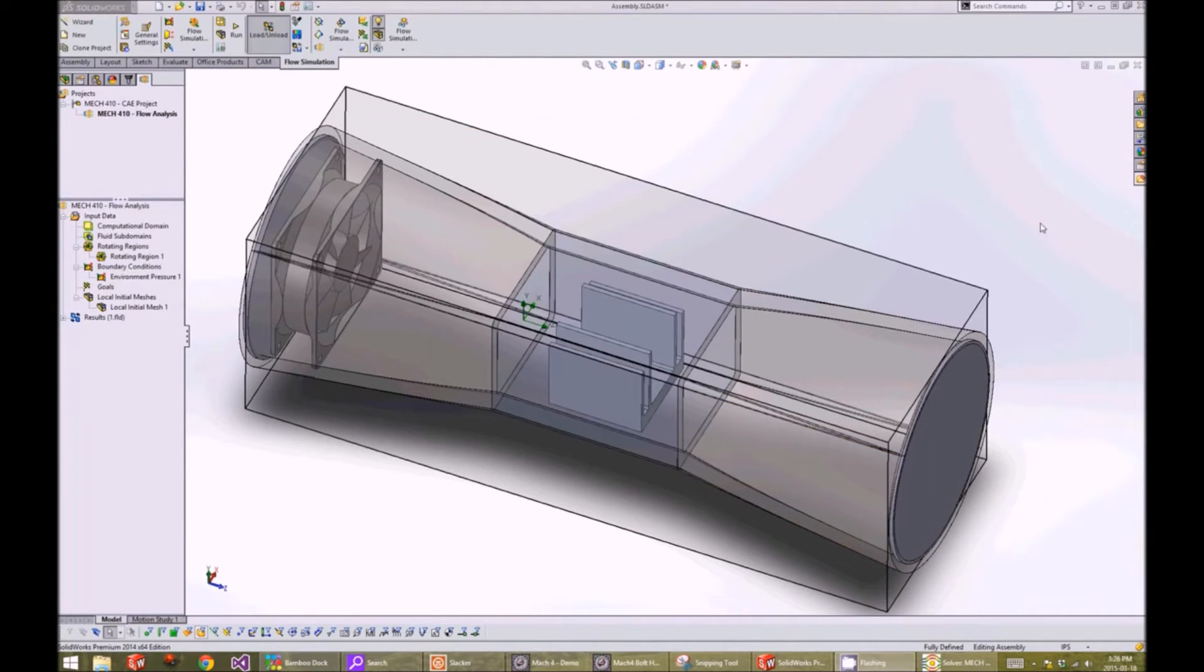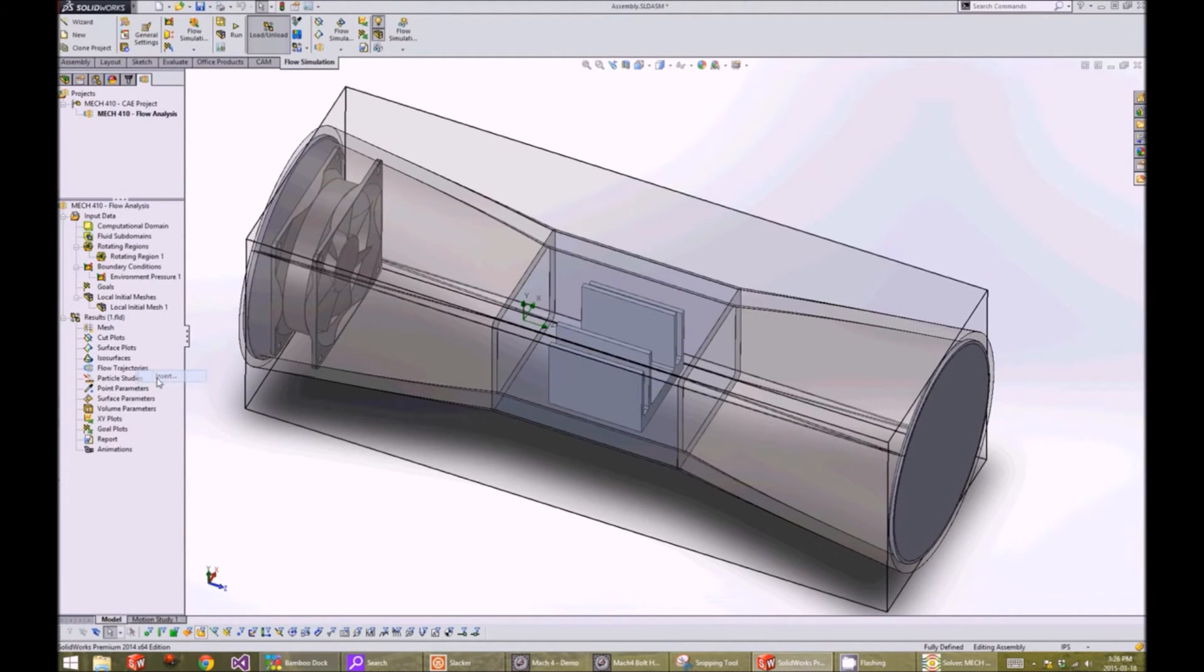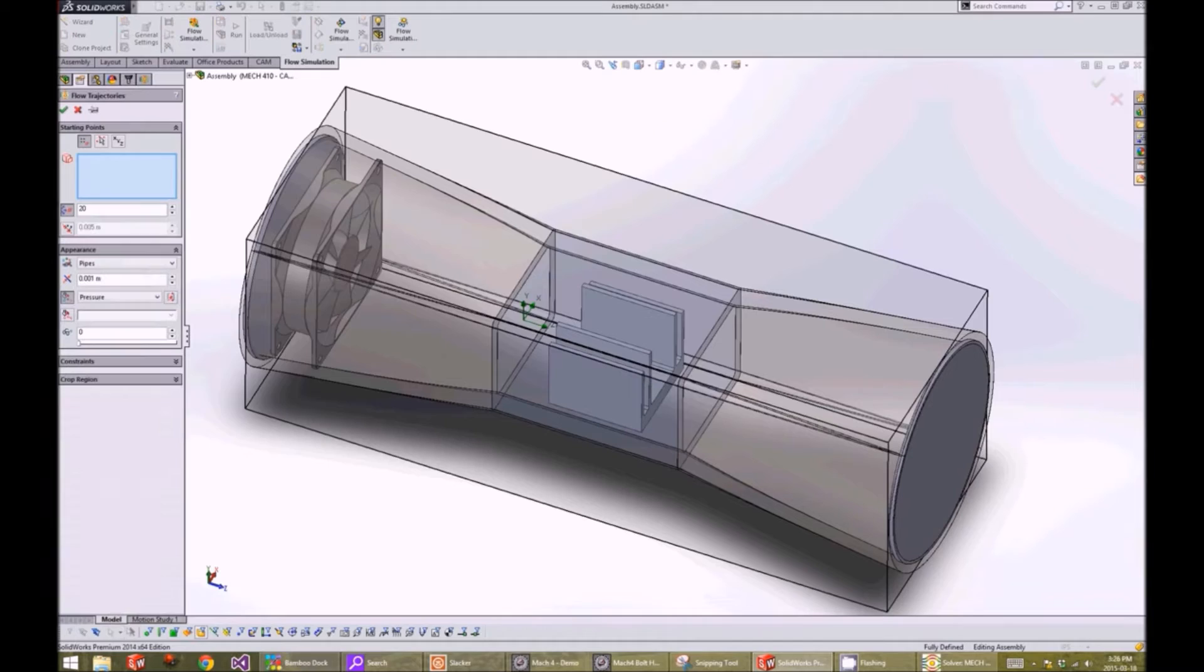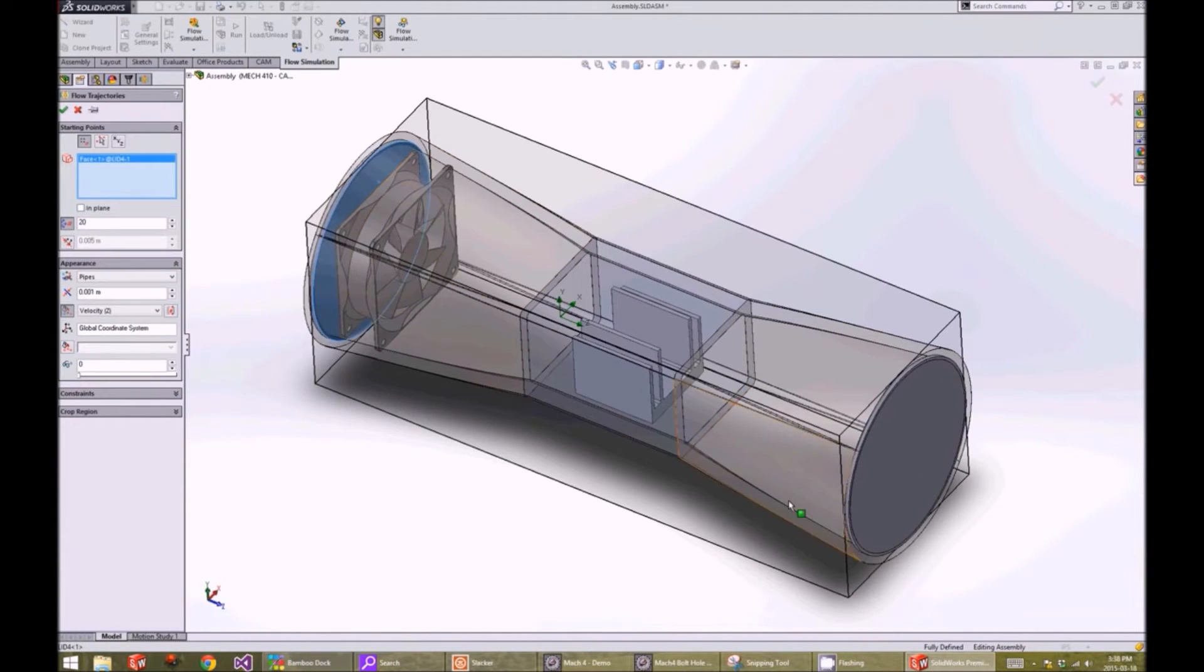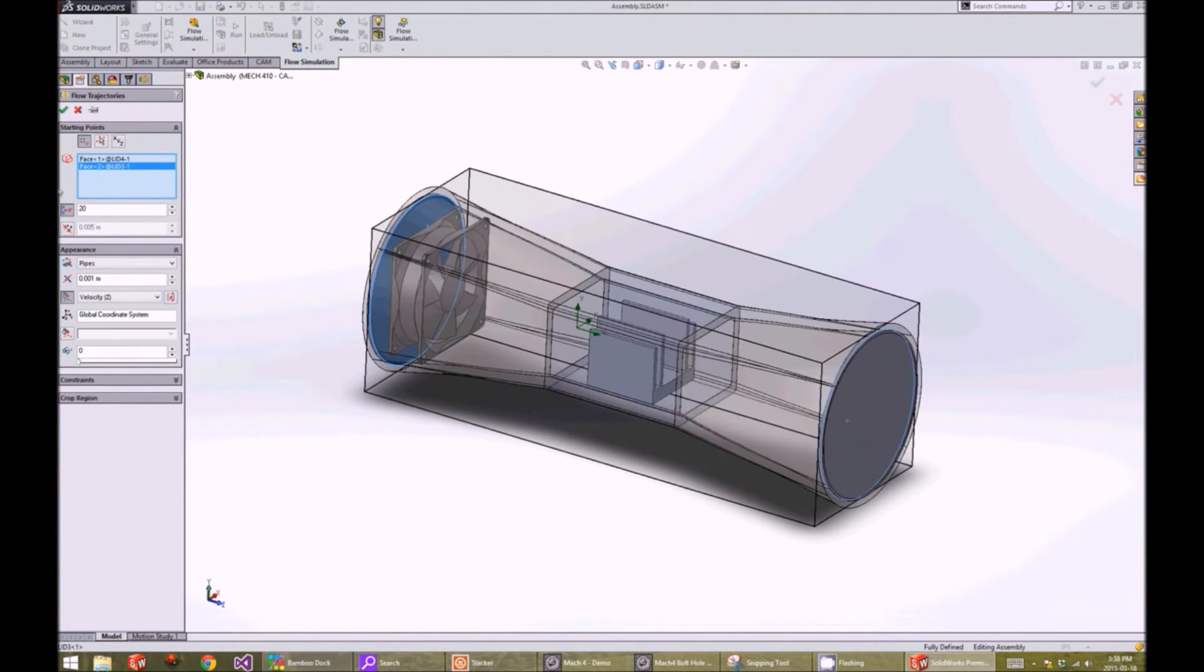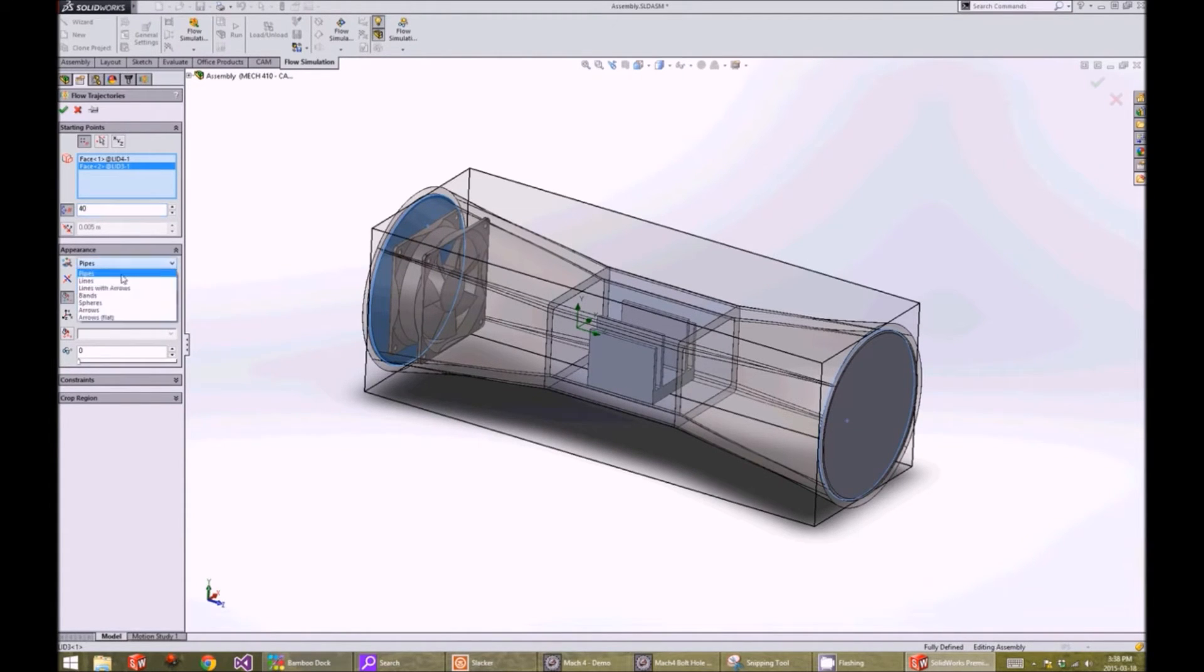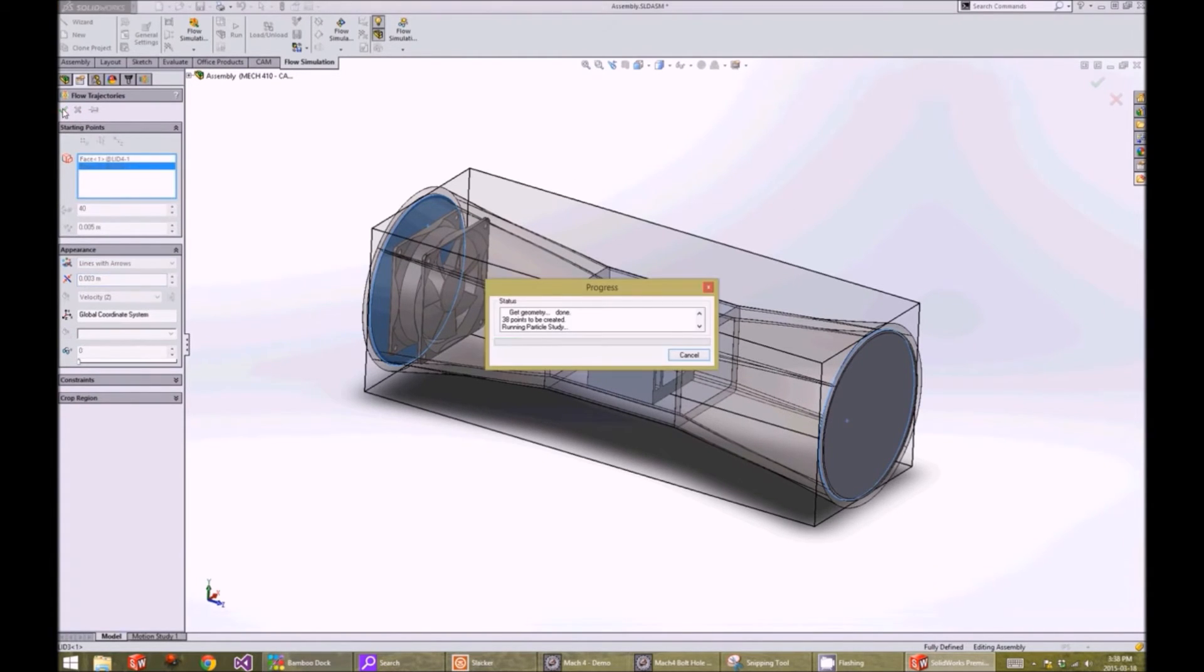One way to display the results is to show the flow trajectory. We right-click on flow trajectories and click on insert. We select our boundaries by clicking the interfaces of the lids. We change the number of points to 40, and we change the appearance to lines and arrows and change the density to 0.003. Press on the check button.